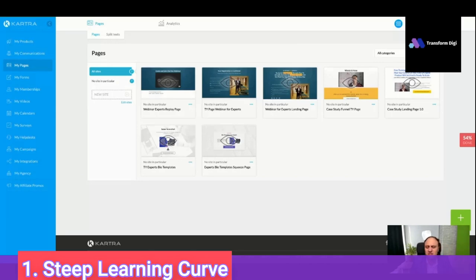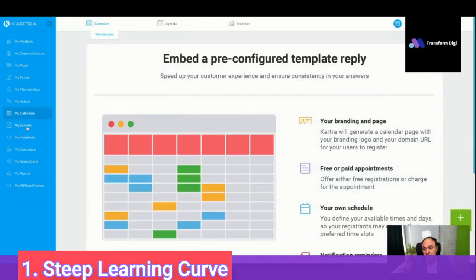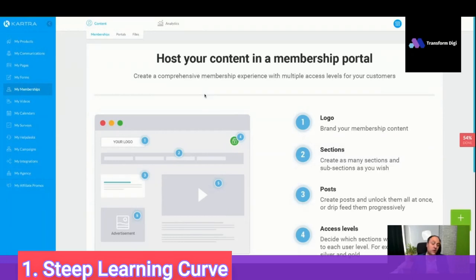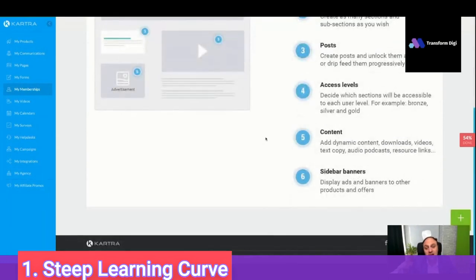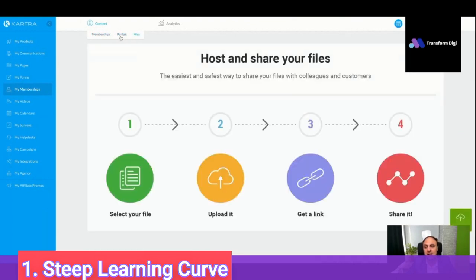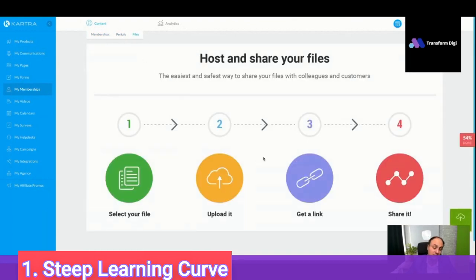So if you want just a simple landing page builder, maybe you could go another route. But if you want calendars, surveys, video hosting, membership, and connecting everything together, you can do everything here. However, if you're a beginner, be patient — you will need time to get to know the membership portals and files, and you need to understand how to create the courses.